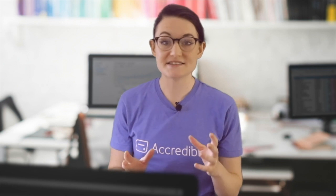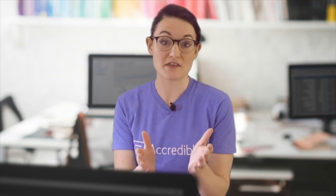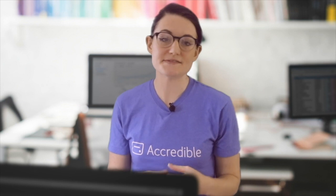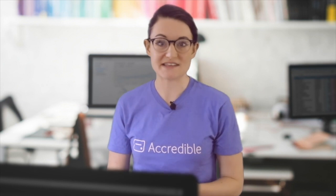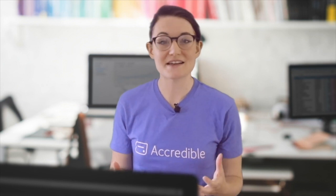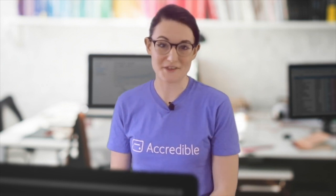Now there are settings that you can adapt and change to make Accredible work in exactly the way that you want for your business. But in this video, I'm going to be focusing on the fundamentals. So here's how to issue your first batch of credentials with Accredible.